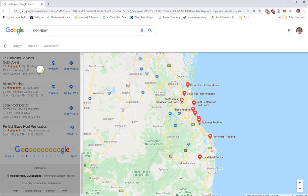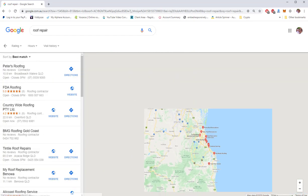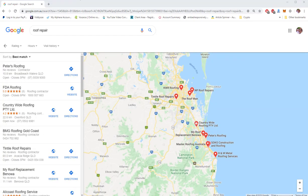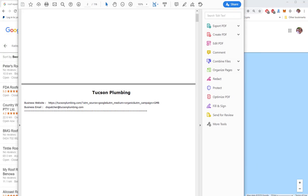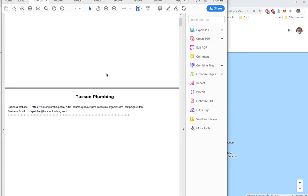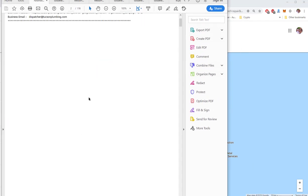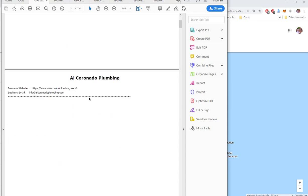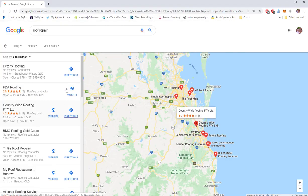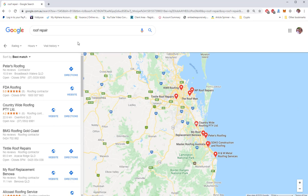Once it's completed doing that, it will then produce a PDF report like this. So all of these results here are qualified results in that number one, they've got a business website, and number two, they do not have the request a quote feature. So we've designed this software because as you know, it sends out emails to these prospective customers using the Gmail that you enter in the software moving forward.